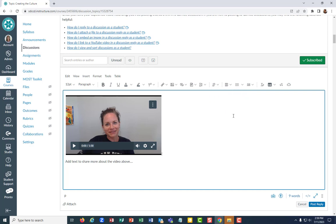Okay, that was how to embed your Canvas Studio videos into a Canvas discussion or anywhere that uses the rich content editor in Canvas. Thanks for watching.